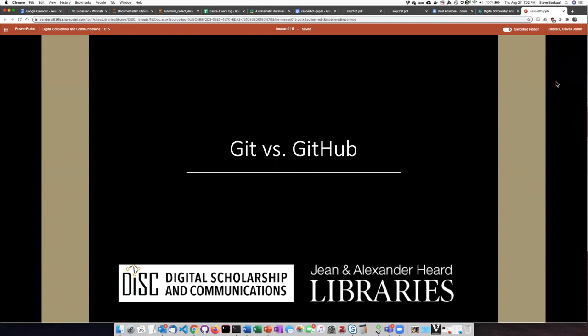If you have some experience with Git and GitHub, you may have noticed that this module is not about Git, but rather about GitHub. And so what is the difference between Git and GitHub? Let's talk about that just a little bit.